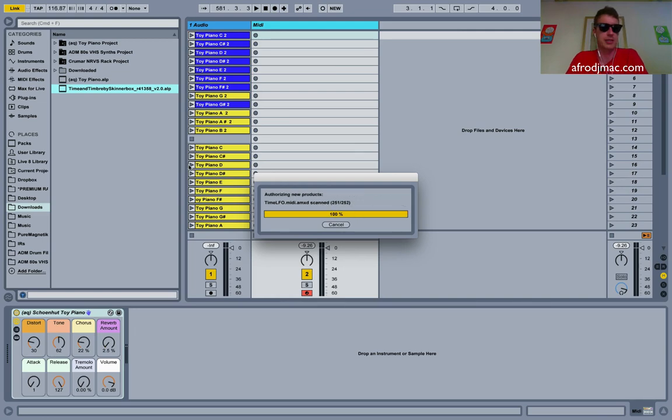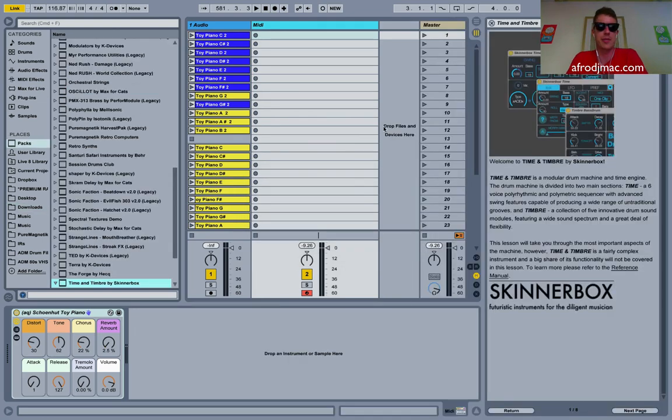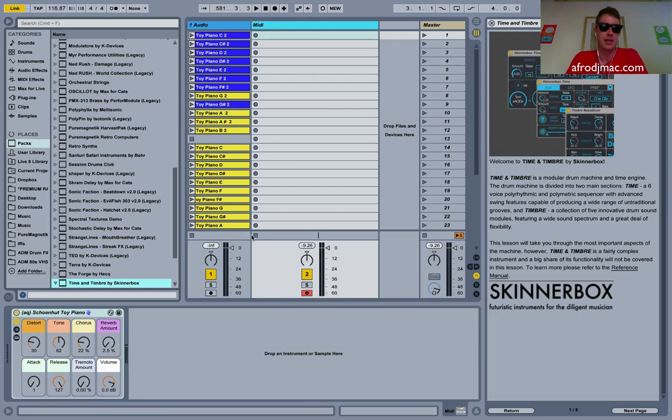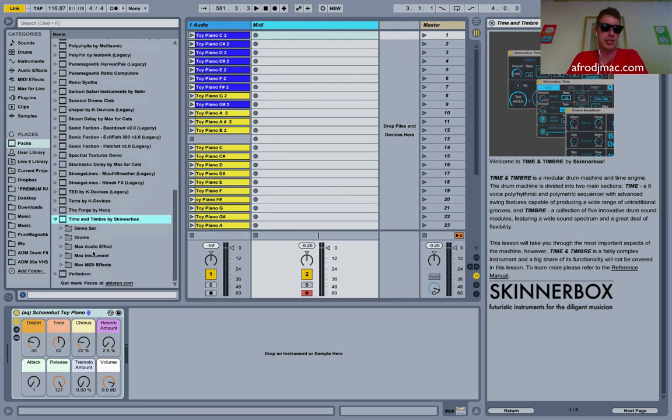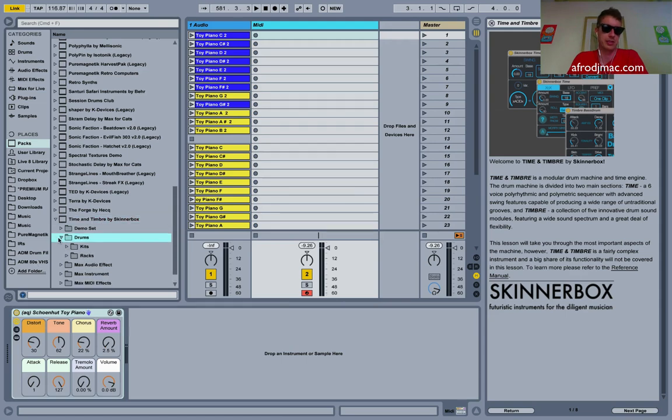So I'm just going to double click on this and automatically it starts installing. It doesn't ask. This is Time and Timbre by SkinnerBox, which I highly recommend, I love this setup. And it gives me my little lesson once it gets installed.